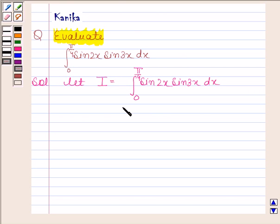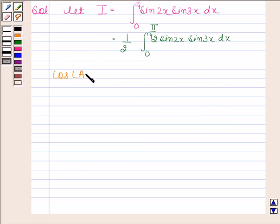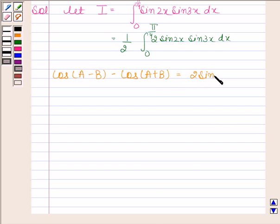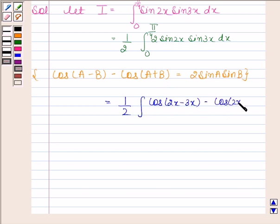Now we will multiply and divide this integral by 2. So we have 1 by 2 into the integral of 2 sin 2x sin 3x from 0 to pi by 4. We use the formula: cos(A minus B) minus cos(A plus B) is equal to 2 sin A sin B. Using this formula we can write 2 sin 2x sin 3x as cos(2x minus 3x) minus cos(2x plus 3x), with lower limit 0 and upper limit pi by 4.